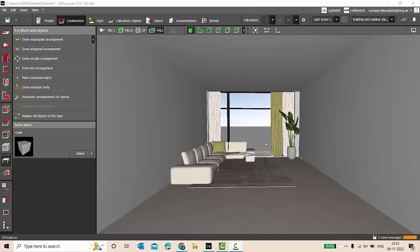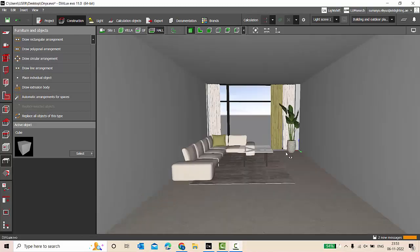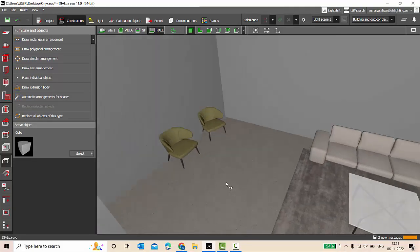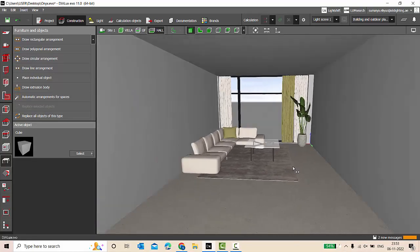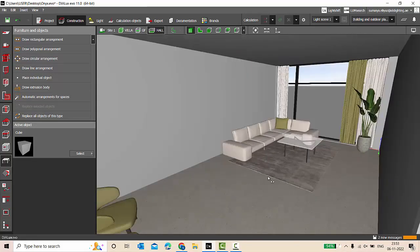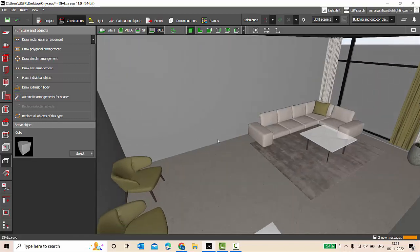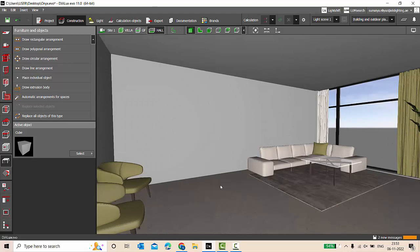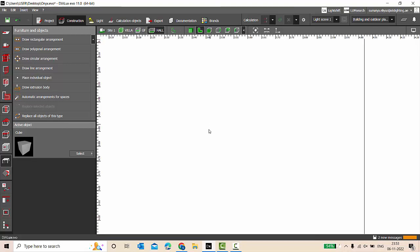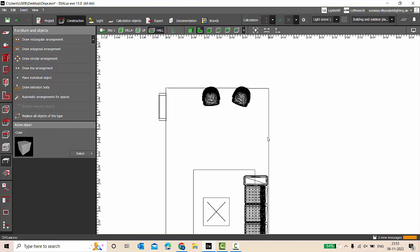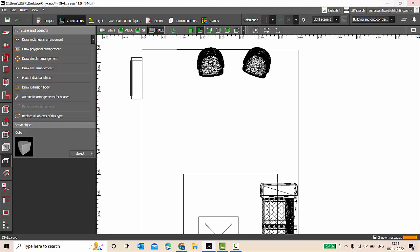So let's try to make an onyx backlit in DIALux EVO. Let's get started. Here I have considered a sample project of a living room, and we are going to make an onyx backlit wall somewhere here. So for that, we are going to first place a column.